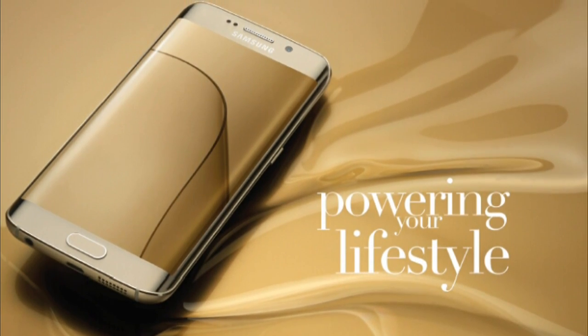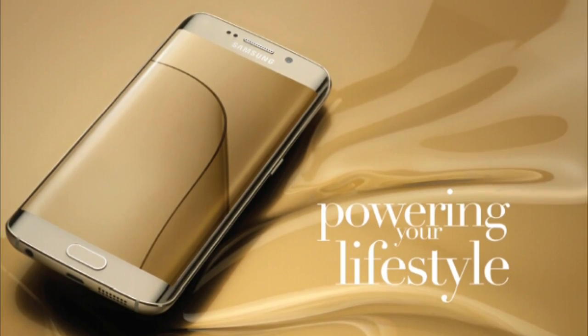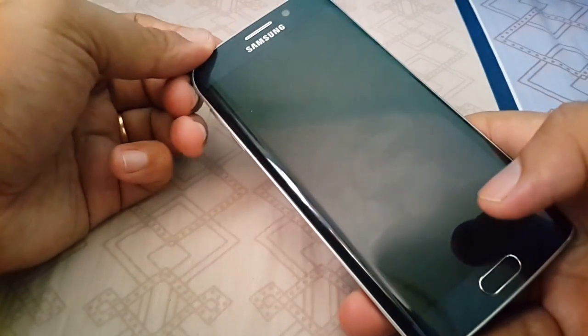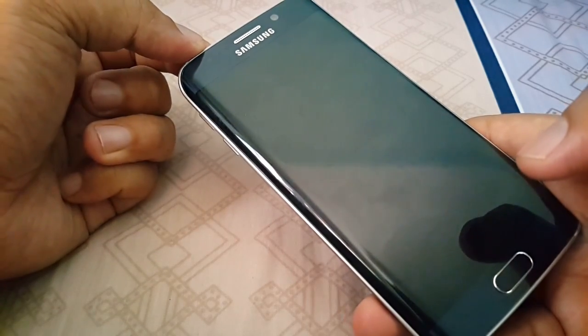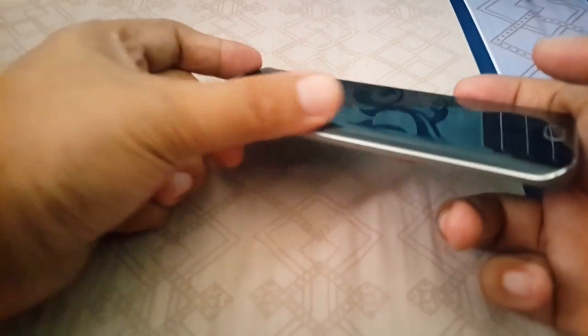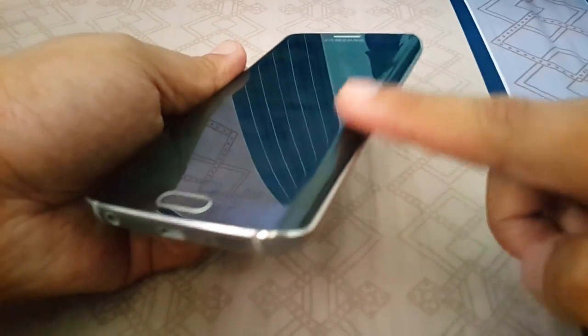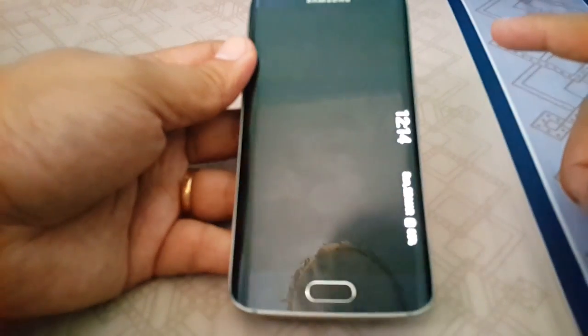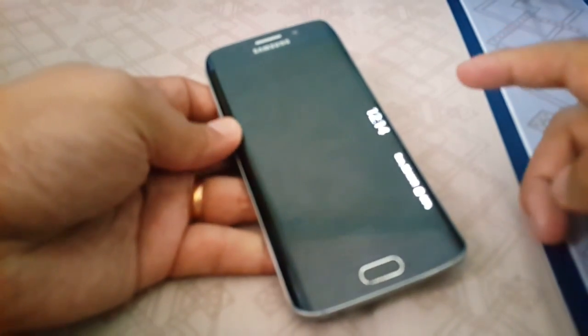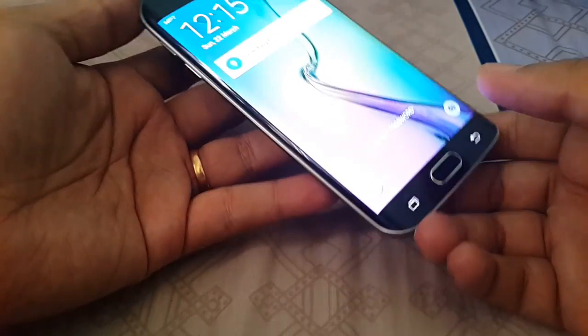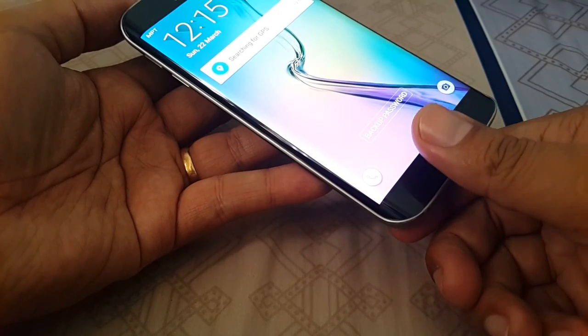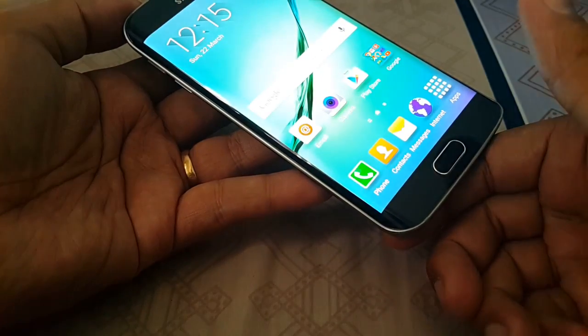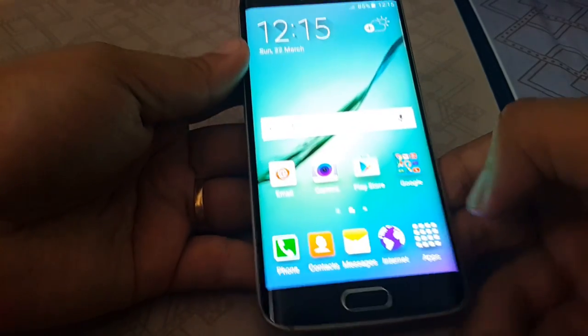Hello everyone. I'm Samsung Galaxy S6 H2G. In Samsung Galaxy S6 H2G, you can click on the notification button to see the notification button. If you want to click on the notification button, you can click on the notification button. I will be able to find the language.